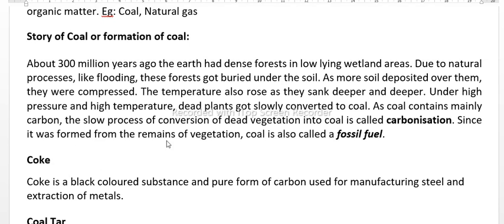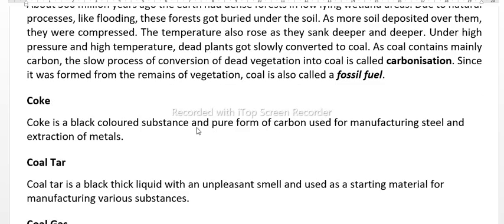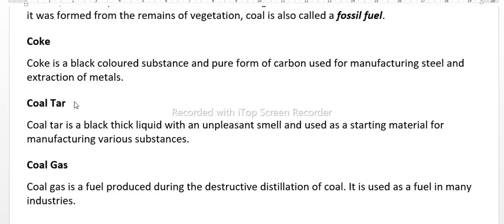Since coal was formed from the remains of vegetation, it is also called a fossil fuel. When coal is processed, we get three products: a solid part called coke, a liquid part called coal tar, and a gas called coal gas.